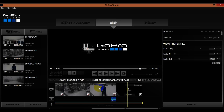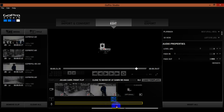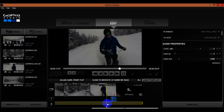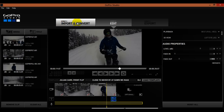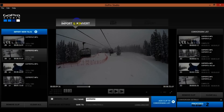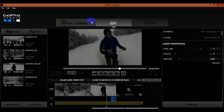I noticed the last scene didn't work the way I wanted it to, so I'm going to fix that. To fix it, I'm going to go back to Import and Convert. I also want to show you one thing — I'm going to actually remove it from the sidebar first.